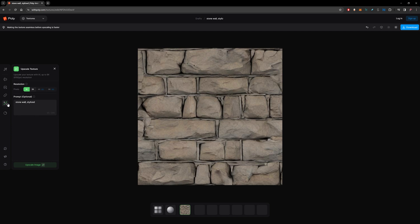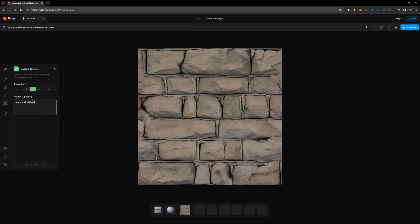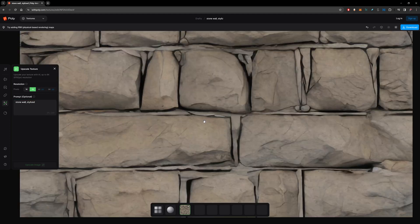I can upscale the texture and it will upscale to 2K. If you need higher texture resolution, you can upgrade to VIP and you can upscale up to 8K. So this is a lot sharper now.